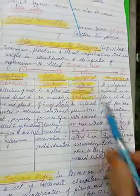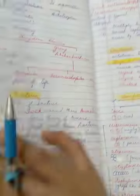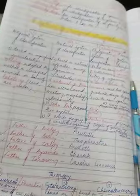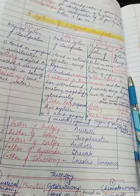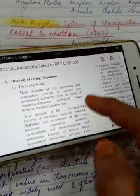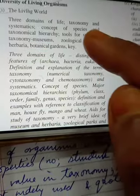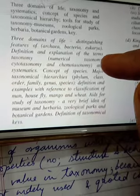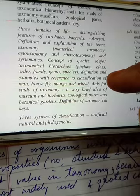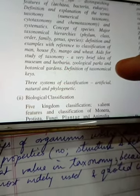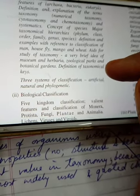Also covered are distinguishing features of Archaea, Bacteria and Eukarya; definitions of taxonomy, numerical taxonomy, cytotaxonomy, chemotaxonomy and systematics; concept of species; major taxonomical hierarchies — phylum, class, order, family, genus, species; definitions and examples with reference to classification of man, housefly, mango and wheat; aids for study of taxonomy; and definition of taxonomical keys.